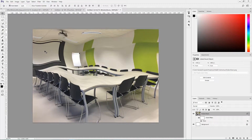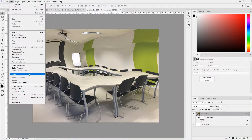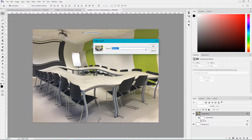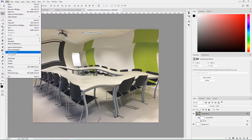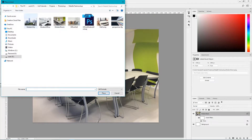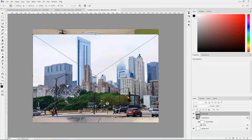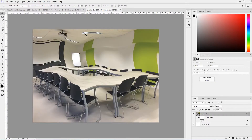Now we need to define a pattern from this image. Go to Edit, Define Pattern, name your pattern accordingly, and click Create Pattern. Now we can close this image. You can also go to the third link in the description and place that outdoor image and use it as a pattern for your text, but I'm gonna work with only this image to save time.